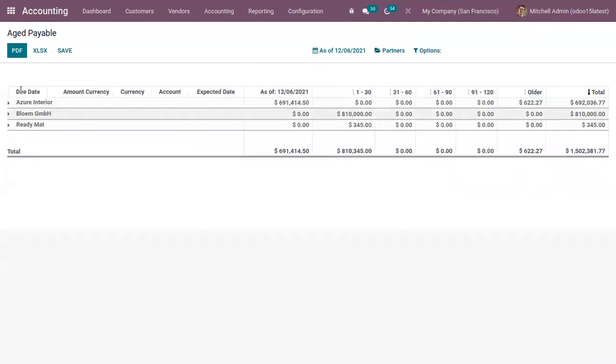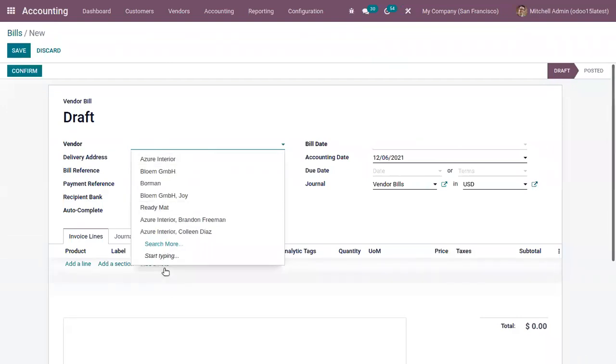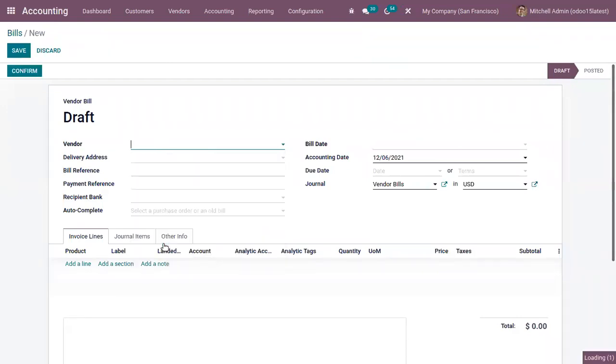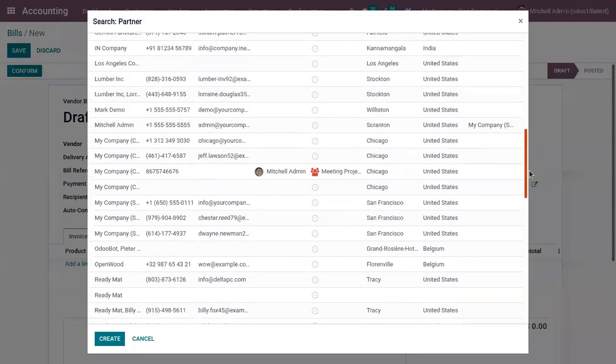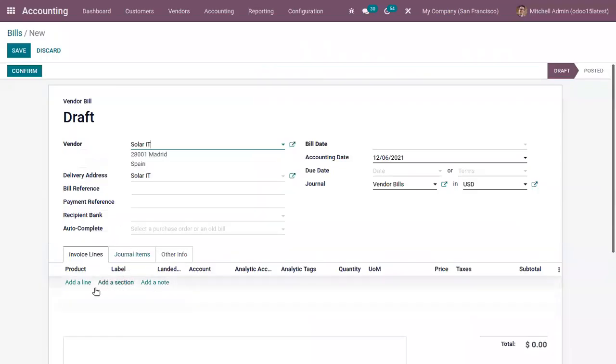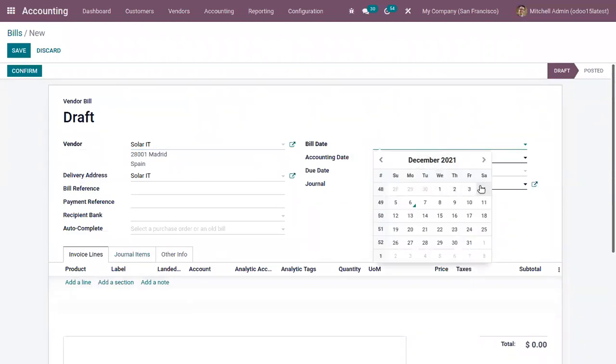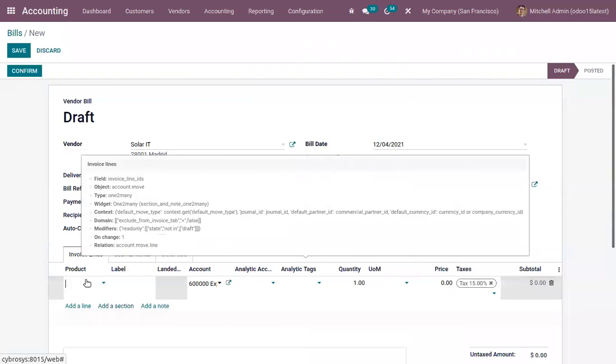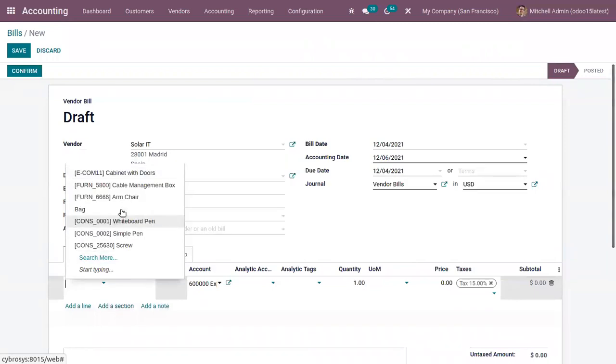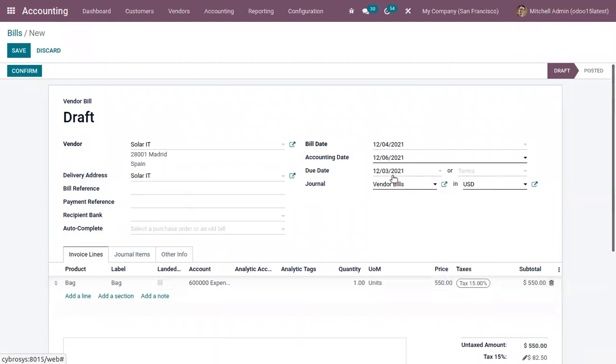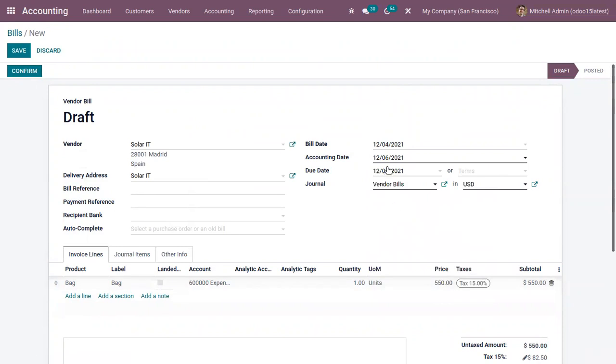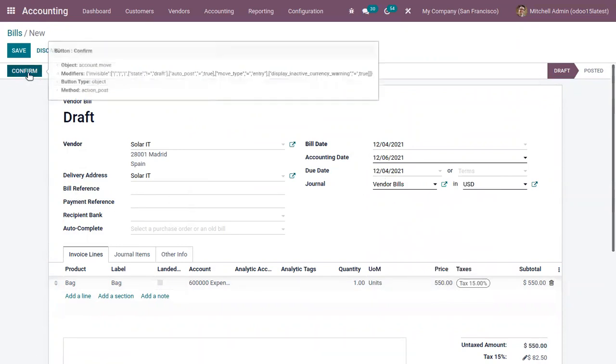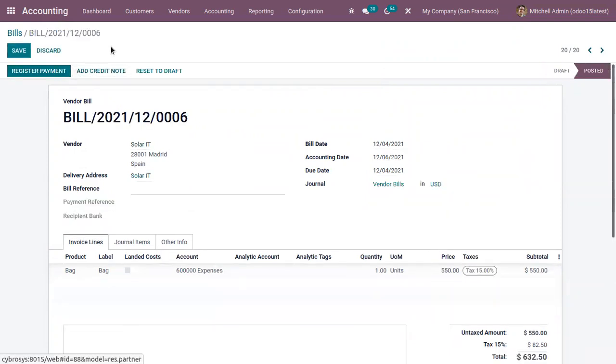Then if vendor bill is generated, so here I'm choosing a different vendor and you have to provide the bill date, then due date of the bill. You can see it is already due. So if the bill is generated and if you haven't made the payment, then this will be shown in the aged payable report.